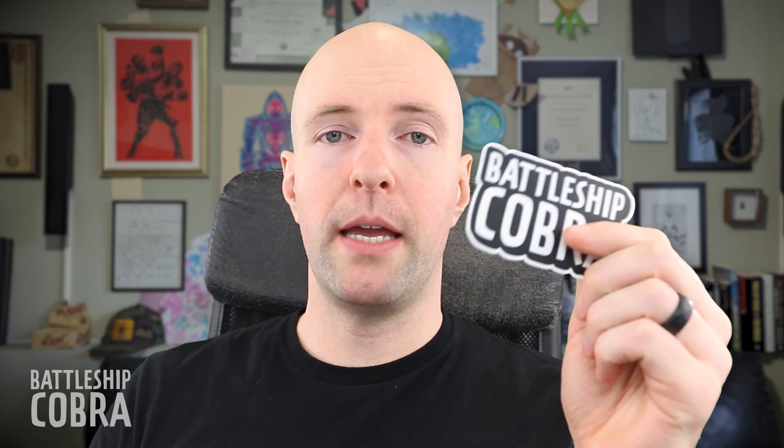If you want a Battleship Cobra sticker, go to BattleshipCobra.com and sign up for my newsletter. If you want to come to a Q&A session live with me, go to live.BattleshipCobra.com. I really appreciate you watching. Thank you. Bye for now.